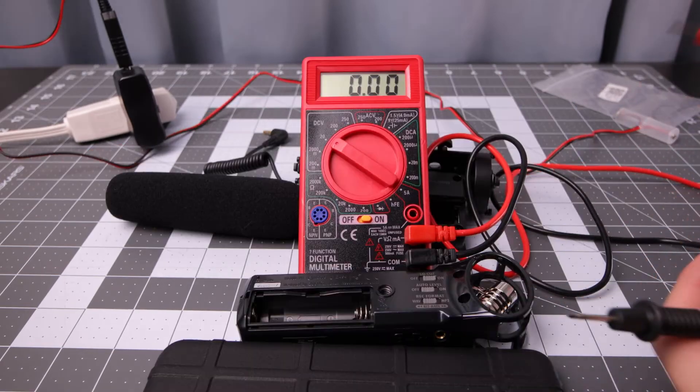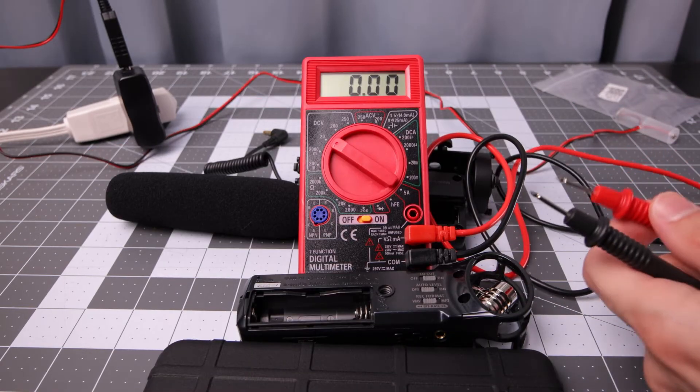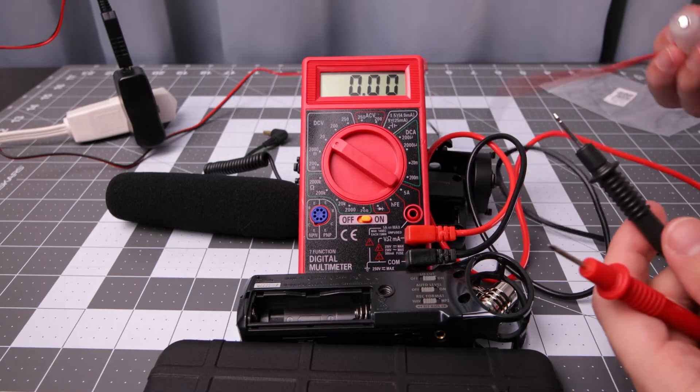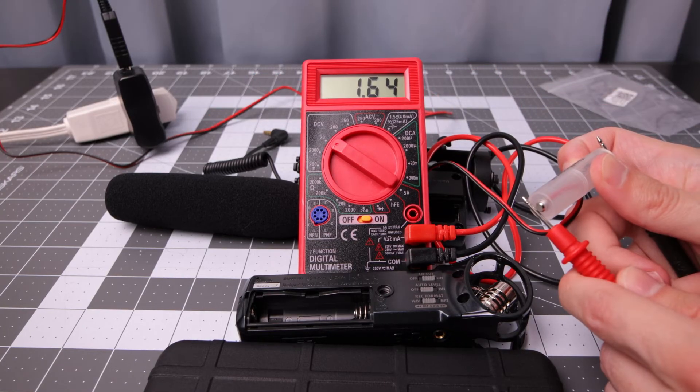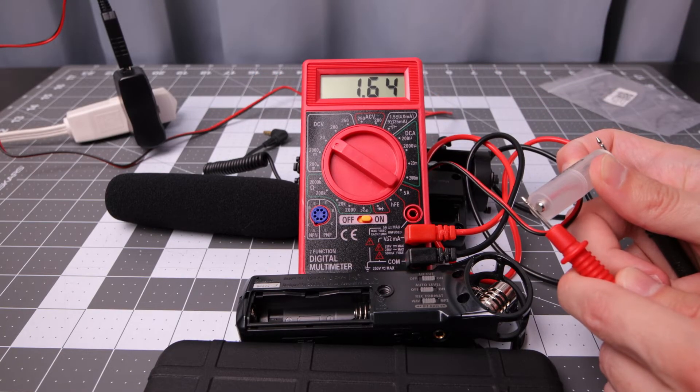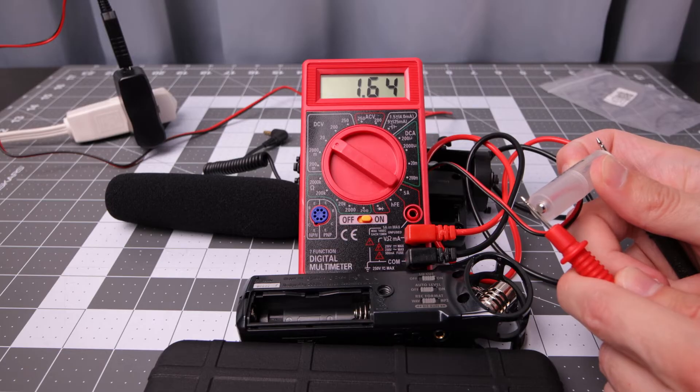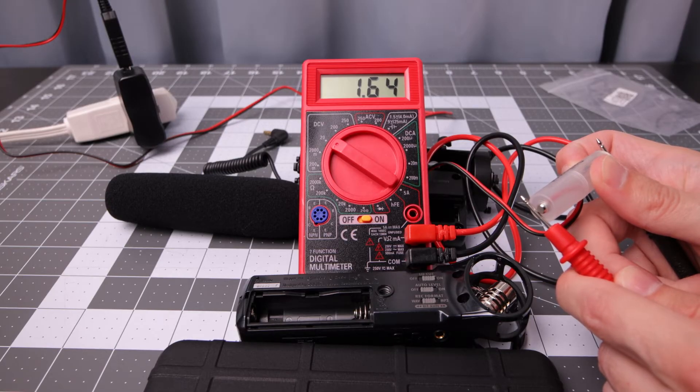Got the voltmeter all set up. I can test this out. 1.64 volt and it's steady. Any variation is just me moving the little contacts around.